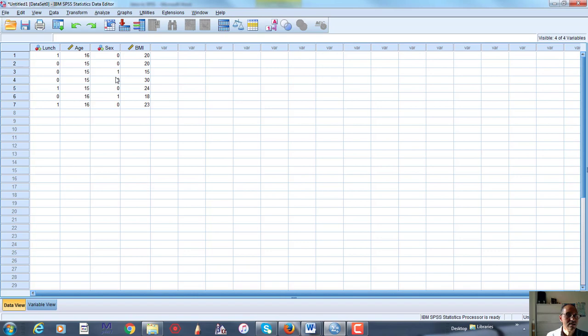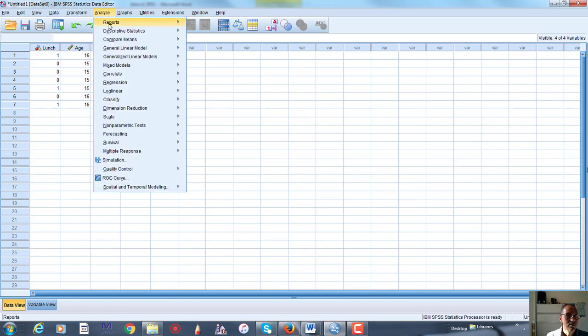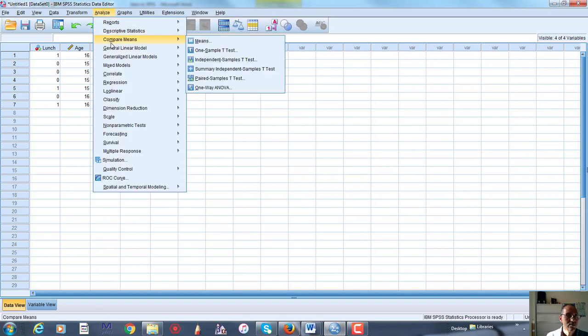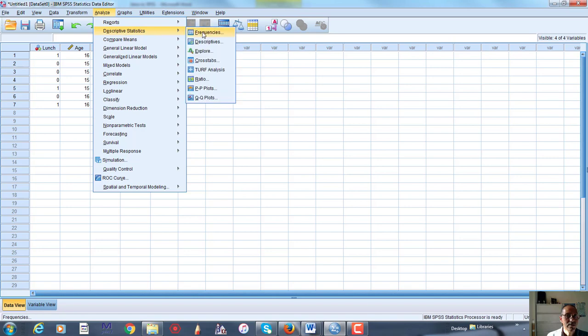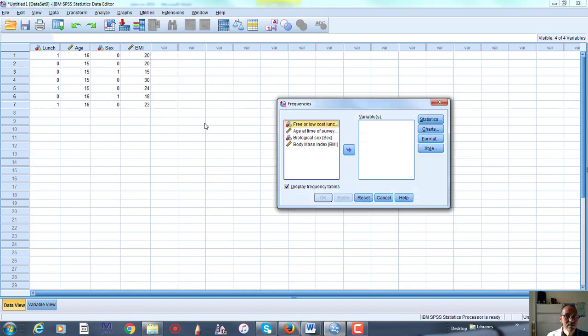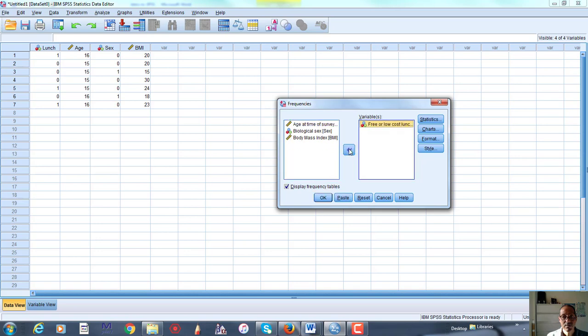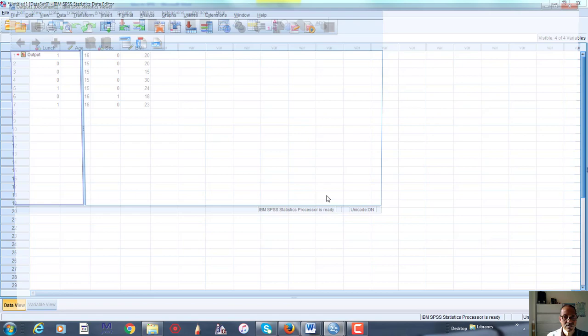So now I could actually run analyses. With this as an example, I might want to just do something like run some descriptives of frequencies. Frequencies make sense when you have these nominal variables. I can run those. So there's lots of different things you can do.